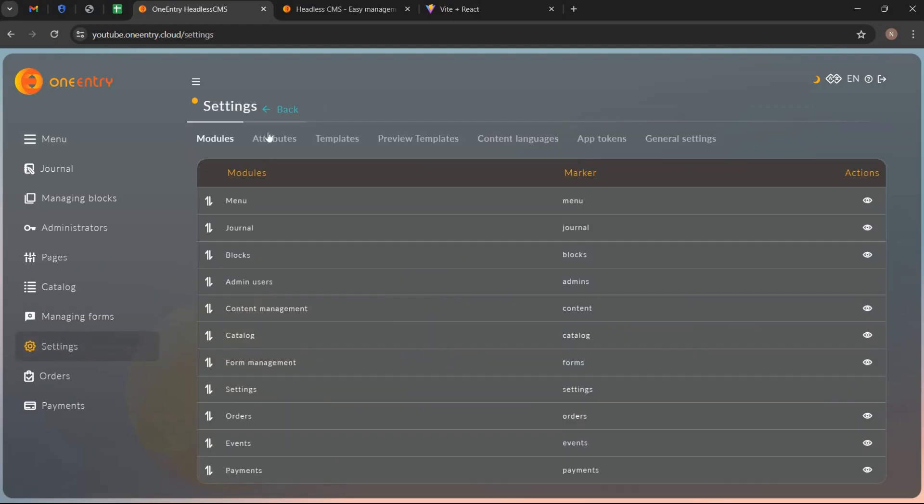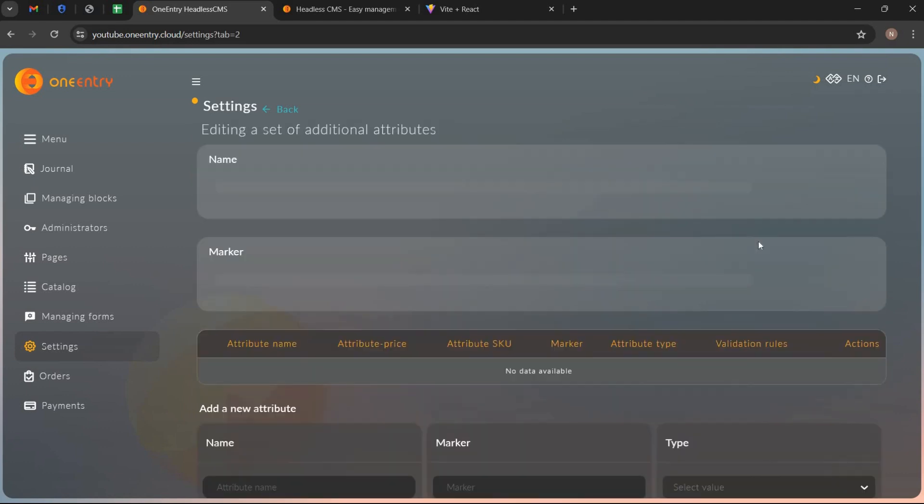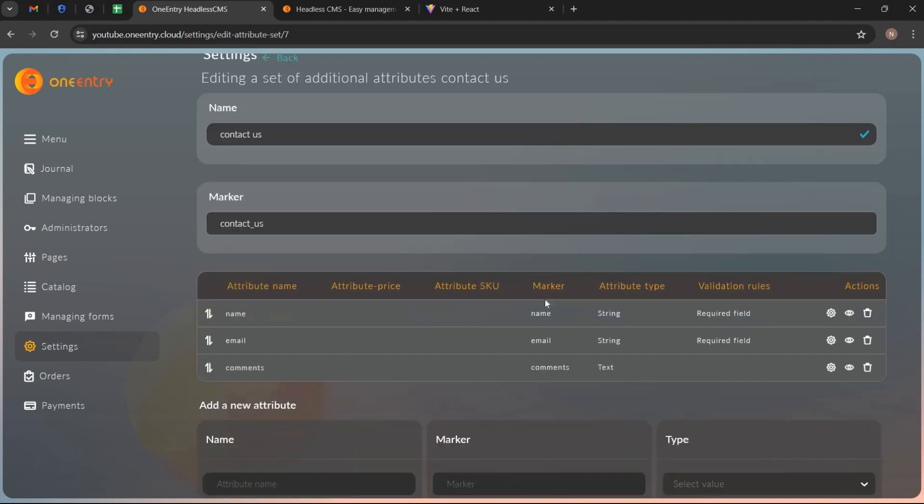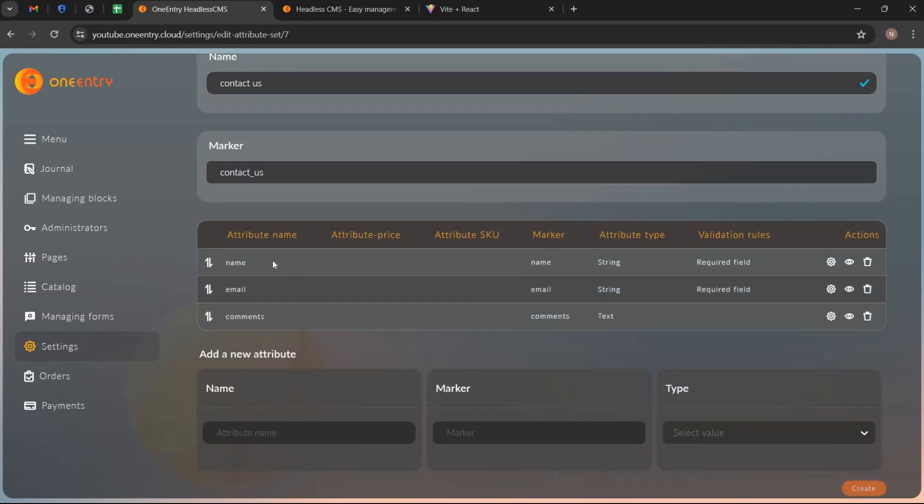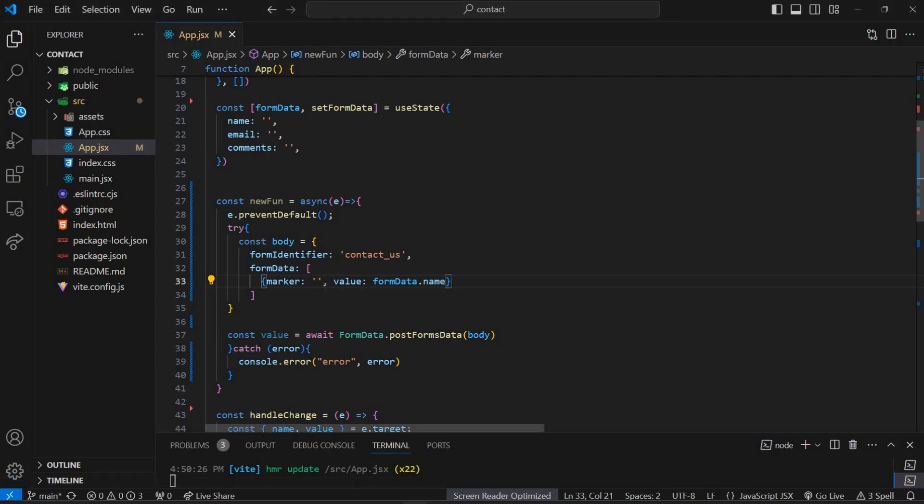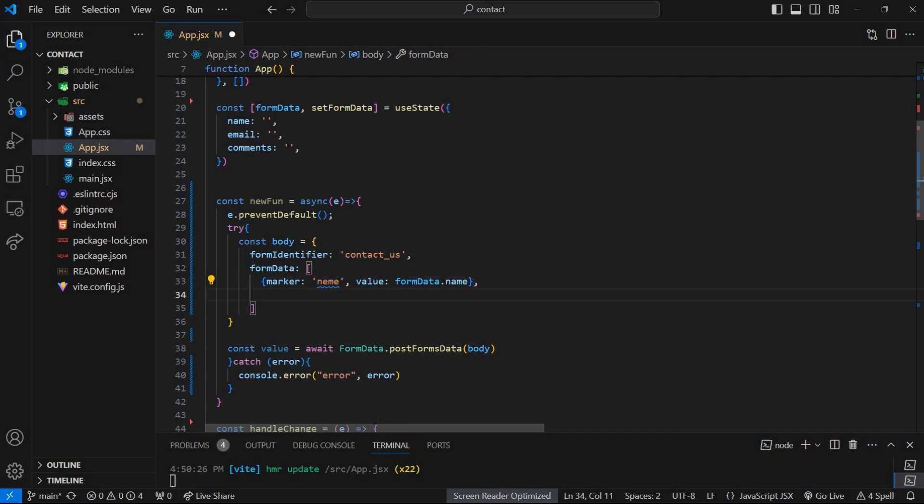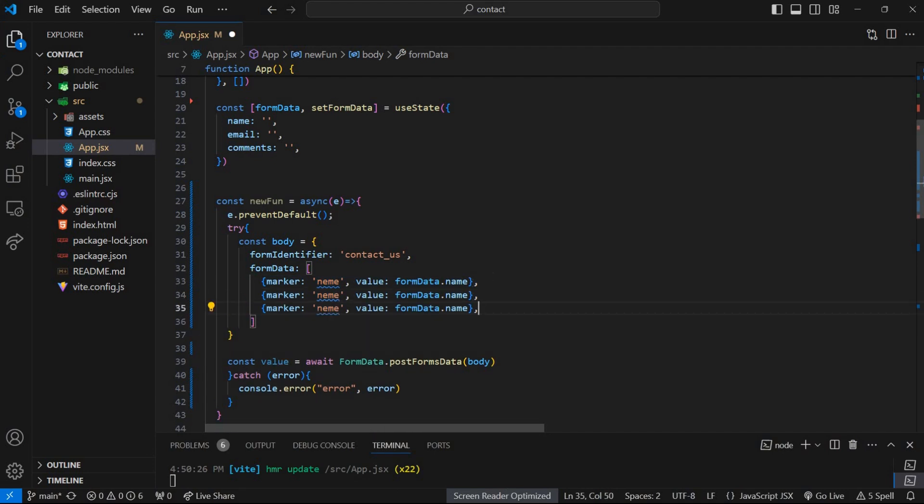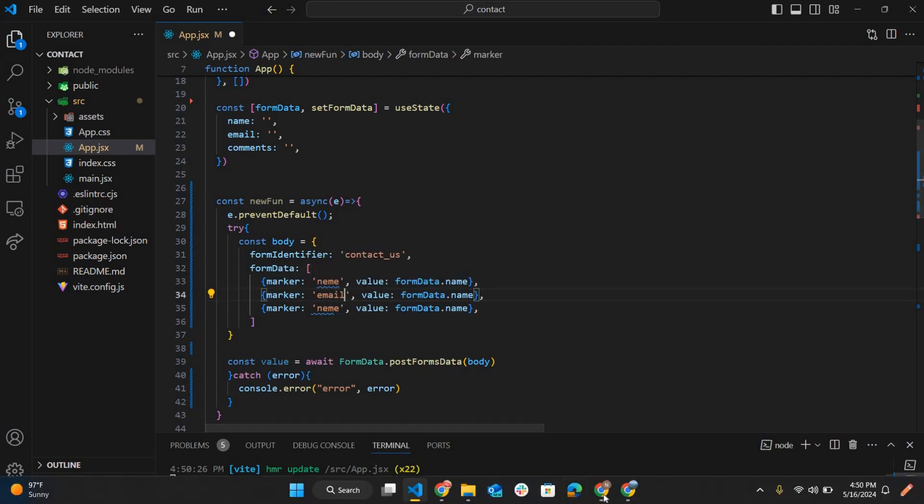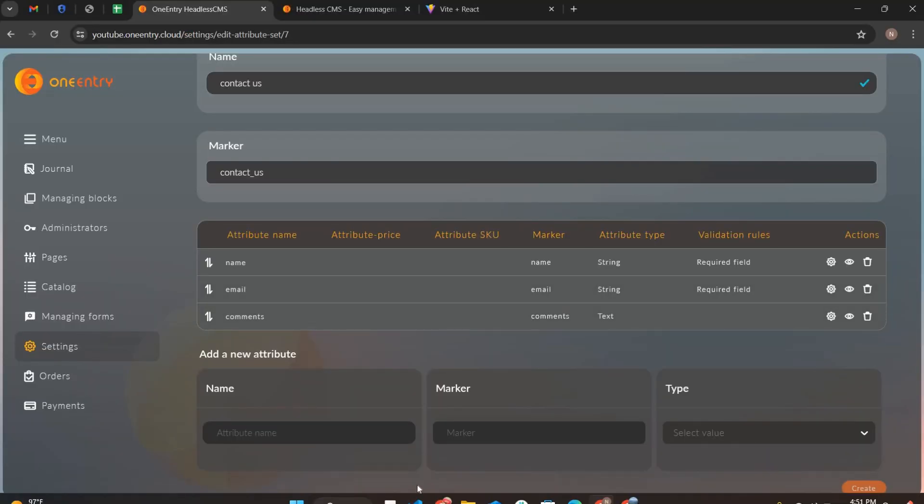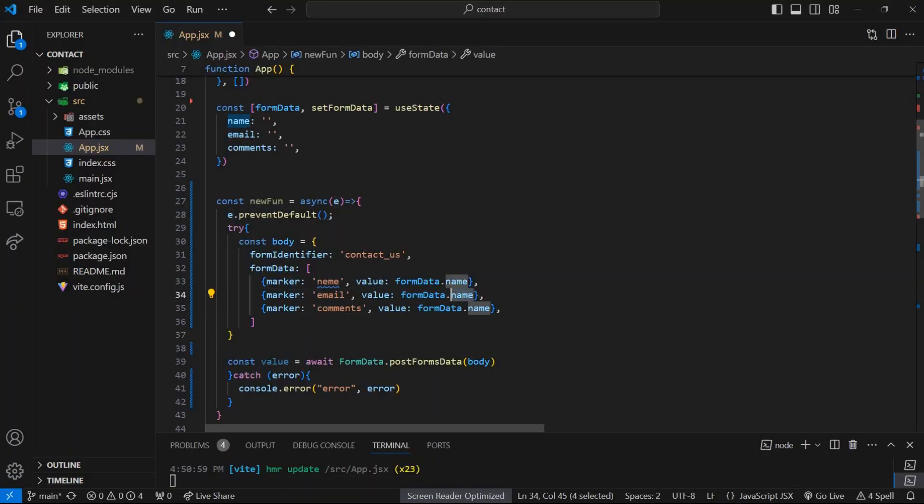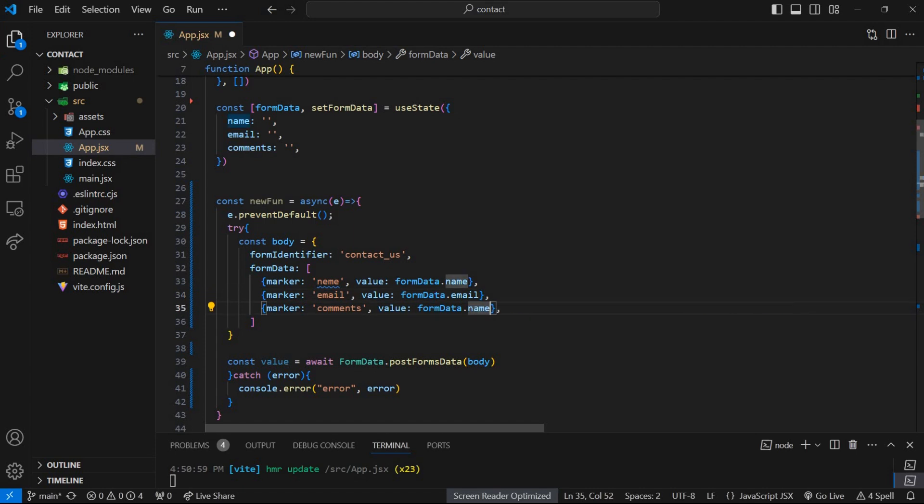Now go to project dashboard, open settings and go to attributes tab. Open the form and we use these markers in our code. We need to create three objects for our data. Replace this marker value with email and this with comments. Write email. Write comments.